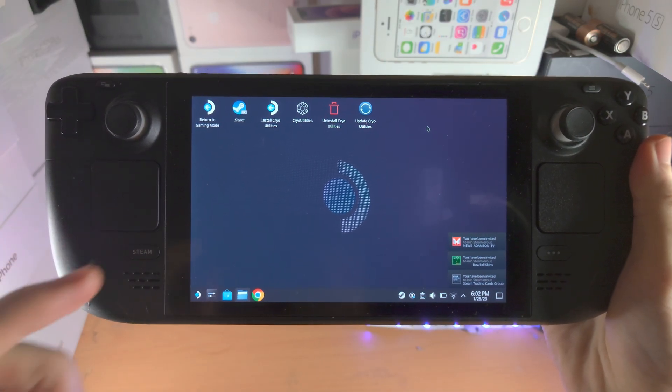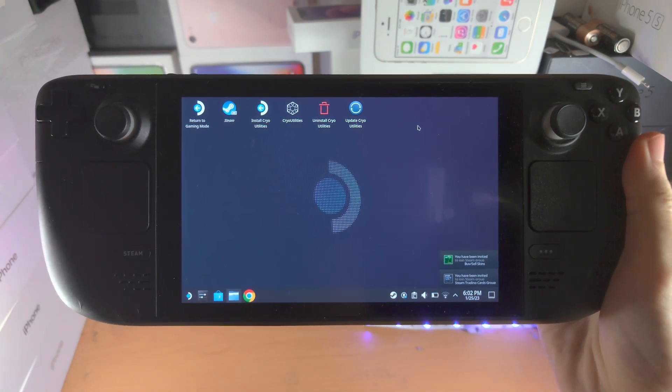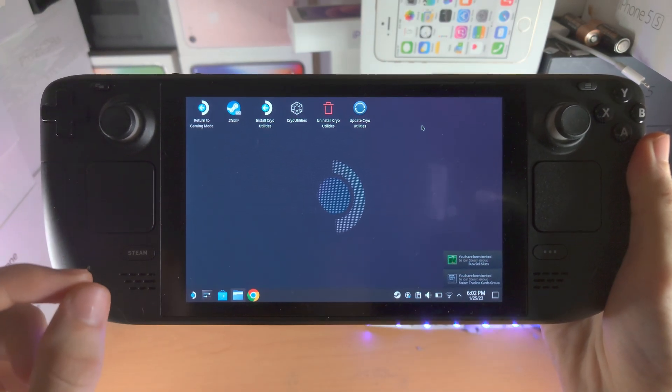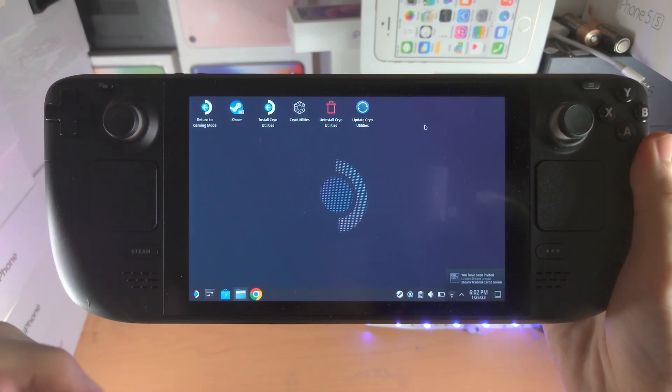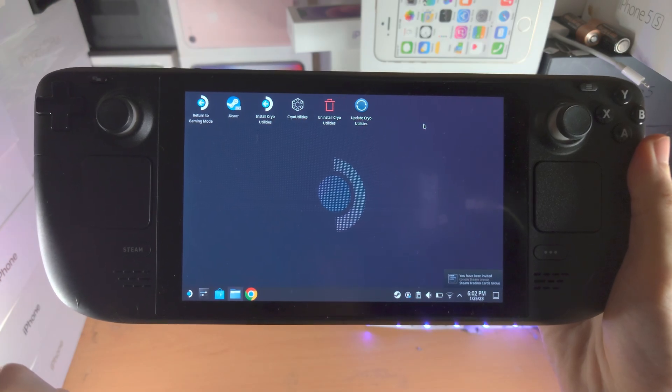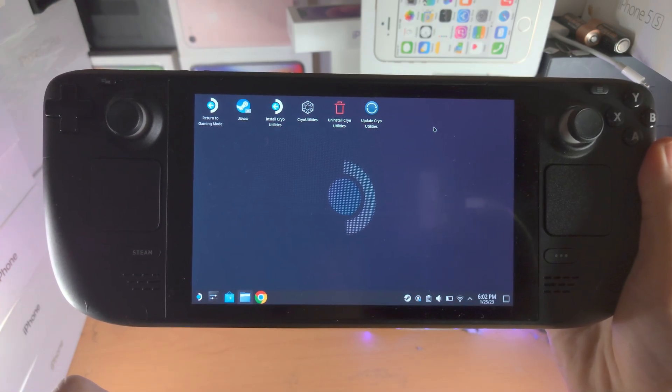Welcome everyone. The first step to change the Steam Deck wallpaper is we need to right-click.